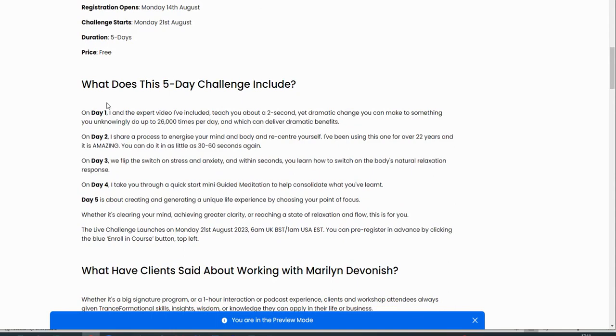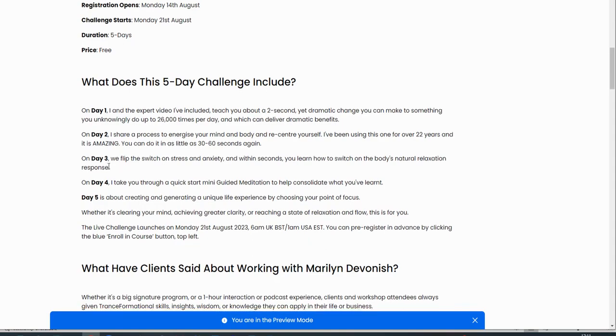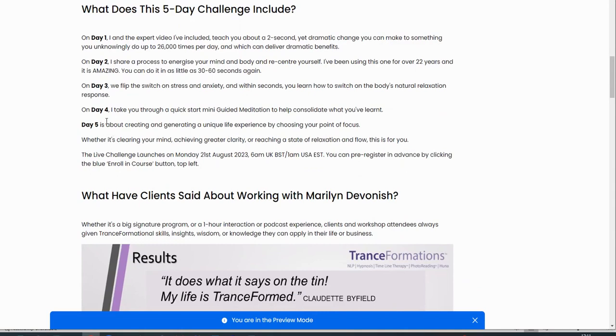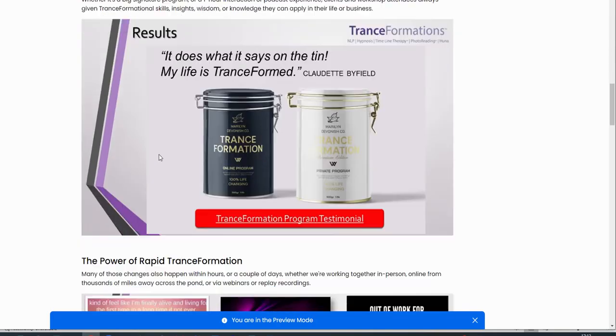I've got an overview there of what we're actually covering. So, we've got the two-second process that can really change your health and well-being. That's on day one. On day two, we build on that. A lovely process where you can energize and recenter the mind and the physical body. Again, 30 to 60 seconds. We flip the switch on day three. There's a process that can get you into that natural relaxation response in a minute or so. Day four, it's a guided meditation. That's a bit longer. It's going to be about four and a half, five minutes, I think, is the recording. Day five is about creating and generating a unique life experience and changing the energetics. So that's a quick overview.